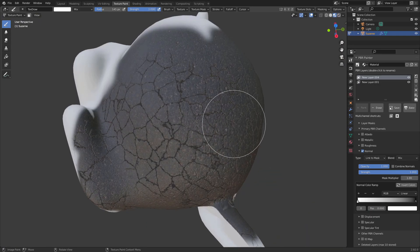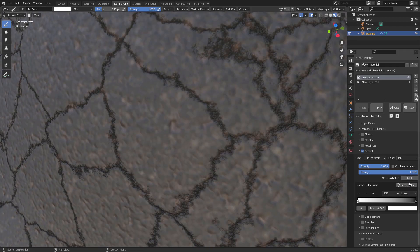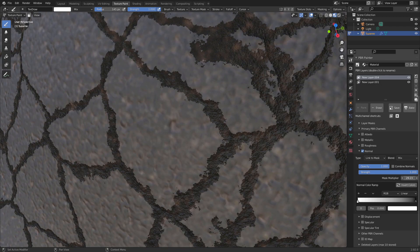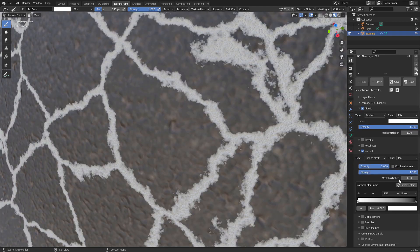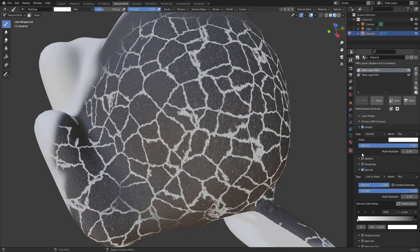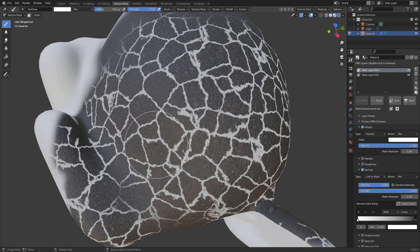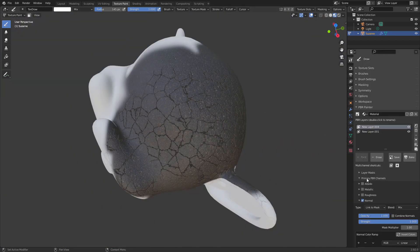Every single channel now has a mask multiplier, which gives you more control over how each channel is affected by the masks. You can increase the multiplier to make it stronger or decrease it, and importantly you can do this independently for each channel. For example, if you want color in the cracks, you can keep the normal ramp multiplier at one and increase the multiplier of the color channel to cover that area better. This is something I've found really important and actually use all the time since adding it.